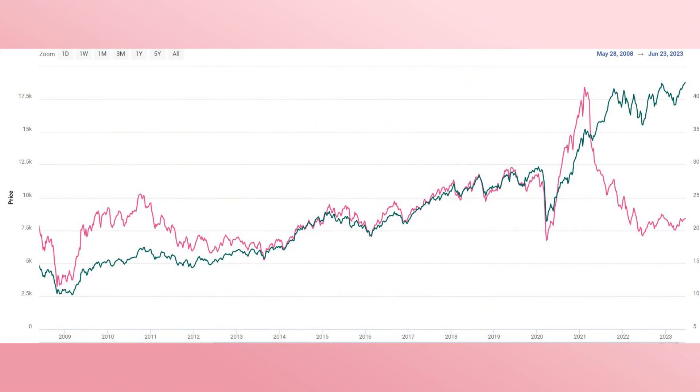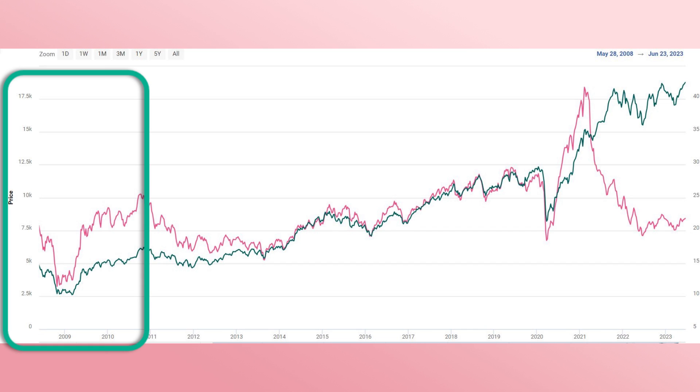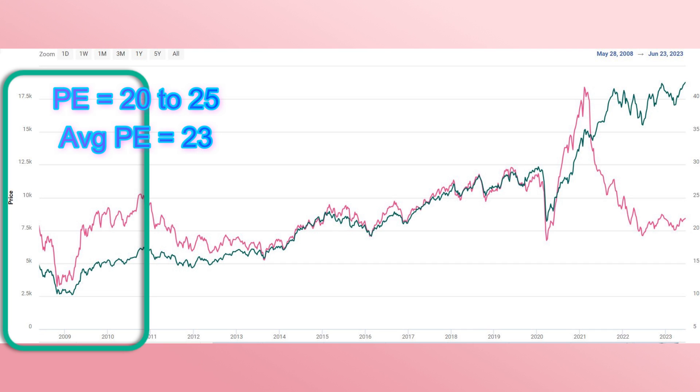Now let's look at Nifty. It's similar to TCS but instead of one company, Nifty is made up of 50 different companies across multiple sectors, which is why it's a major index representing the whole country. Like any stock, Nifty has similar earnings per share and P/E ratio. This chart shows Nifty's P/E ratio from 2008 to the present — the pink curve is the P/E ratio and the green curve is the Nifty value. Between 2009 to 2011, India's growth period, Nifty traded between 20 to 25 P/E with an average of 23.